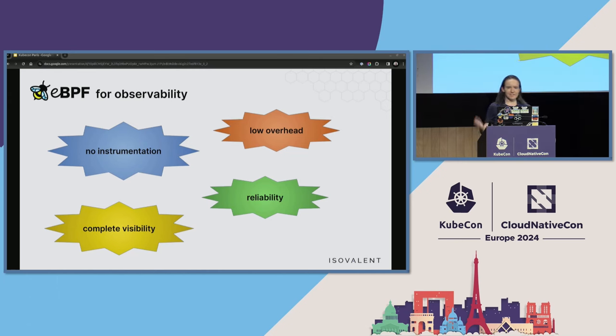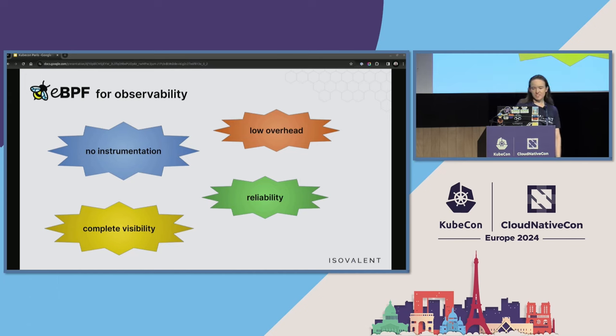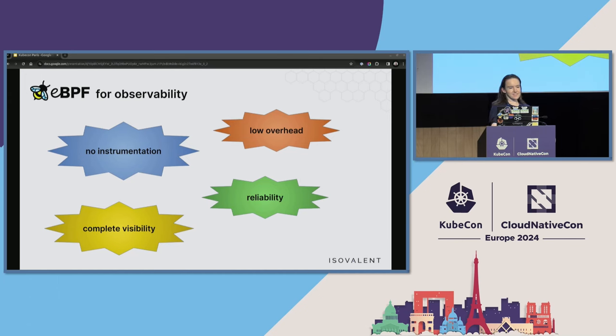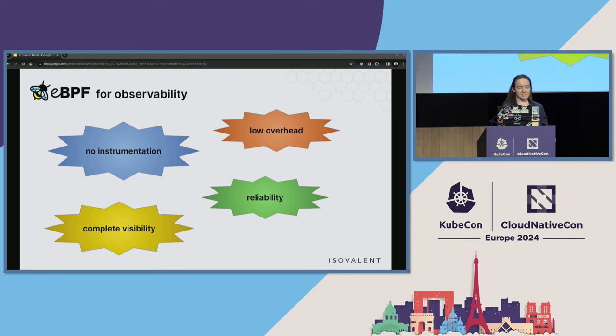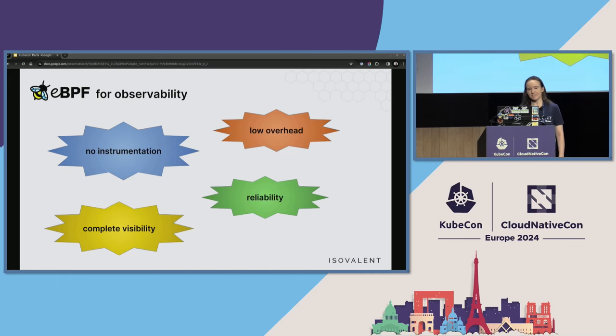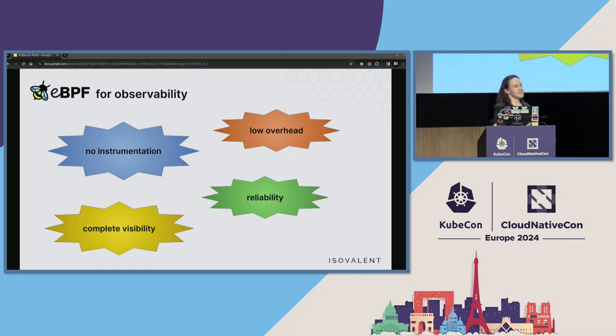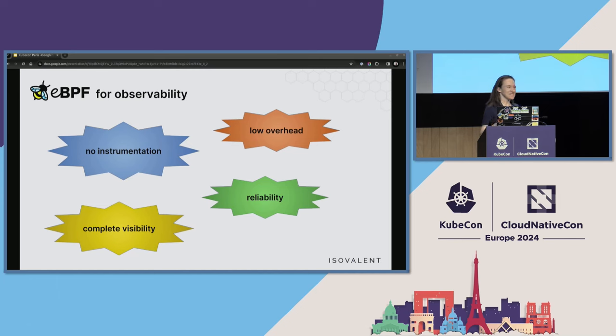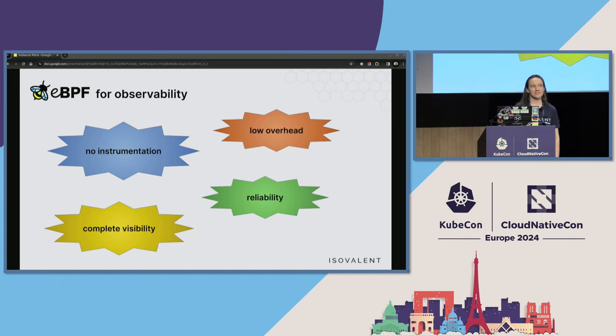Reliability is the part that's in my opinion a bit underappreciated. Because eBPF programs are verified, they have to be checked that they are safe to run. It means that they are pretty reliable. They are not bug free, of course, but they are more reliable than most software we write.